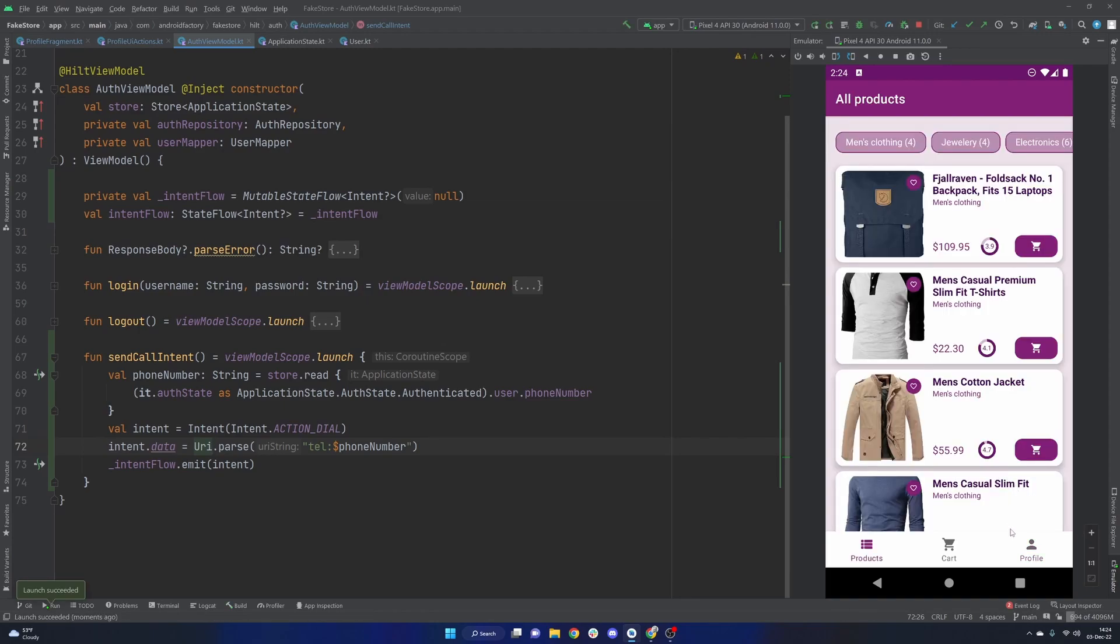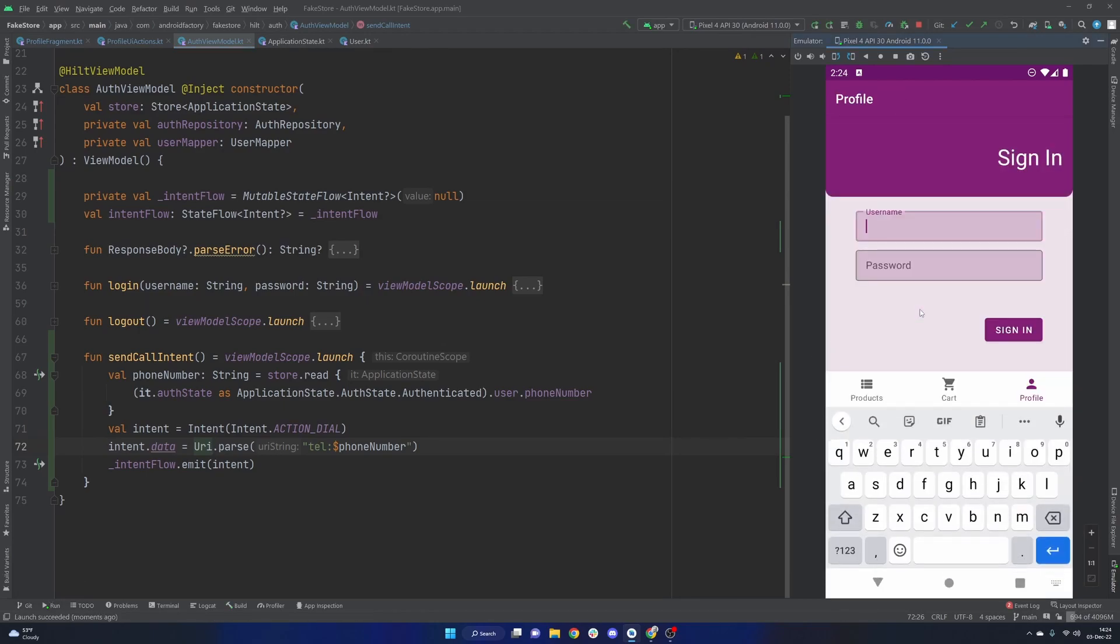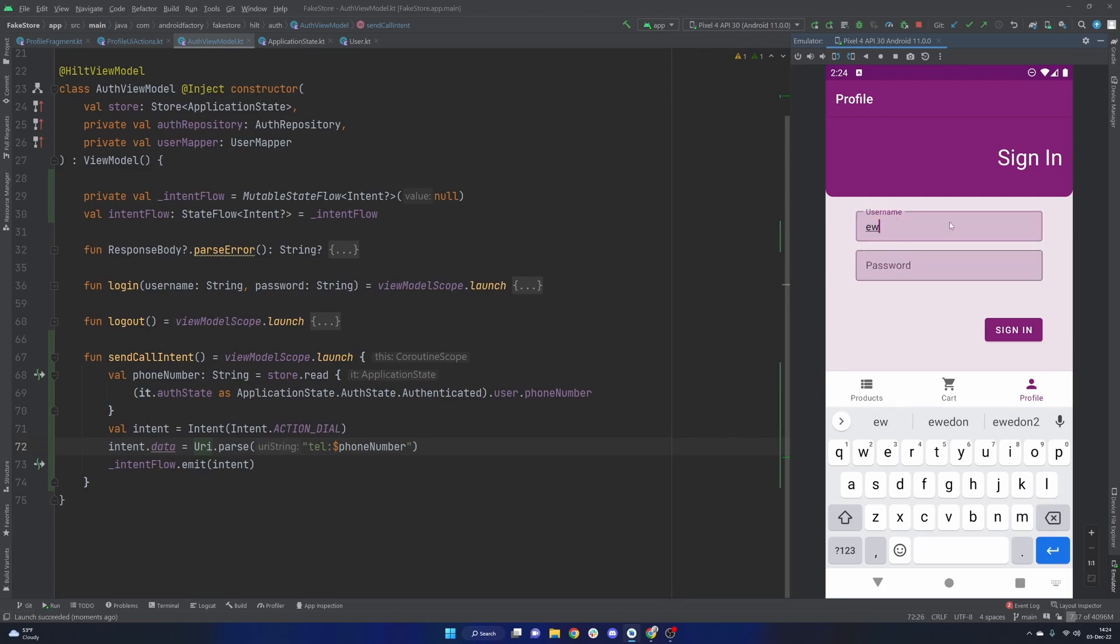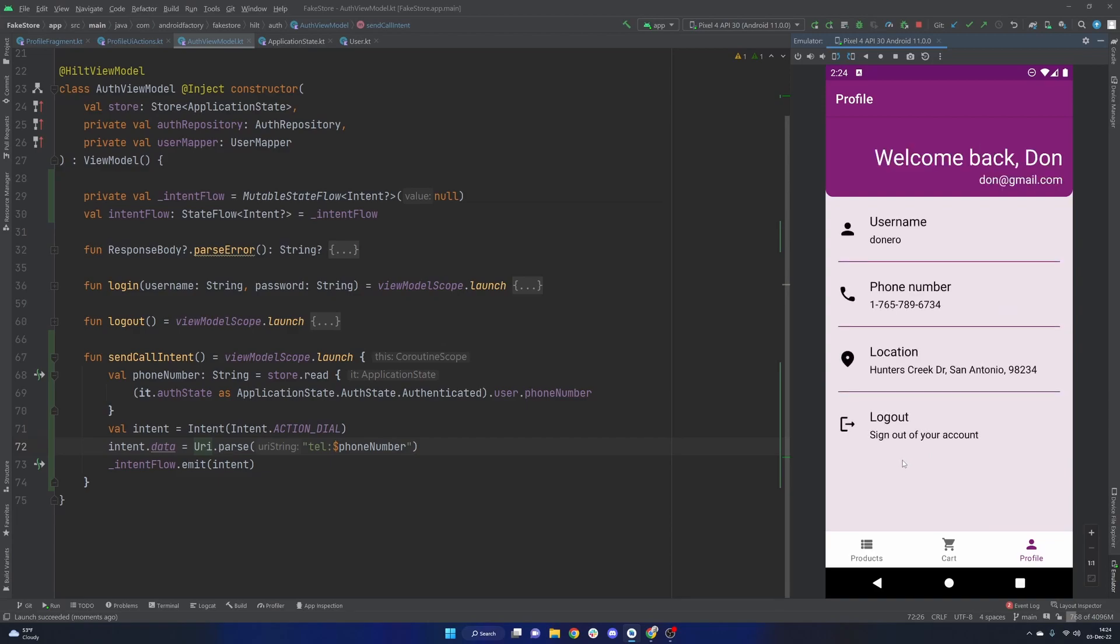And coming back to life here, we have our profile, we are of course signed out because we are not saving the state. Sorry, that's the password, we have on narrow and done.